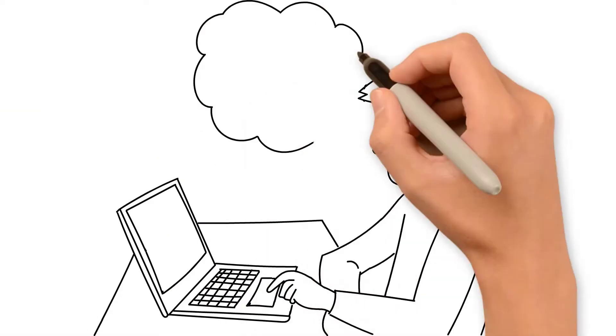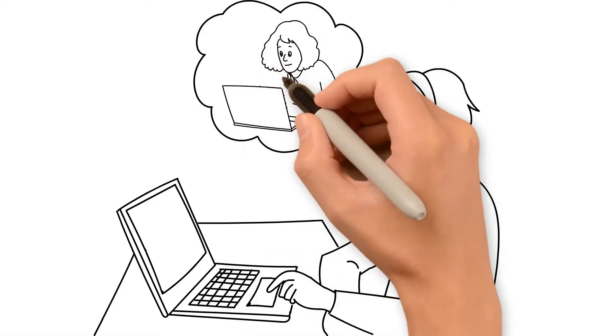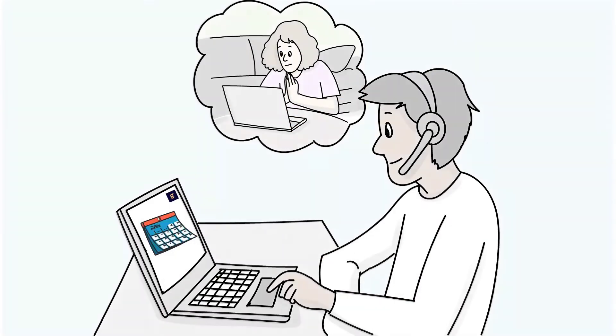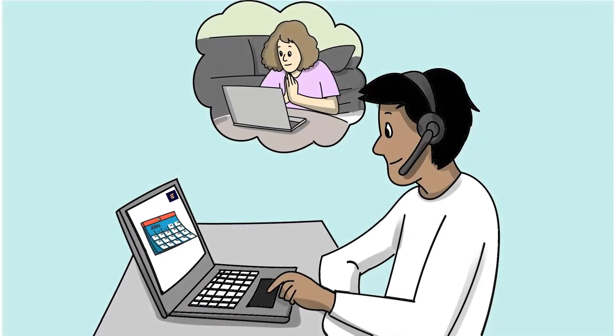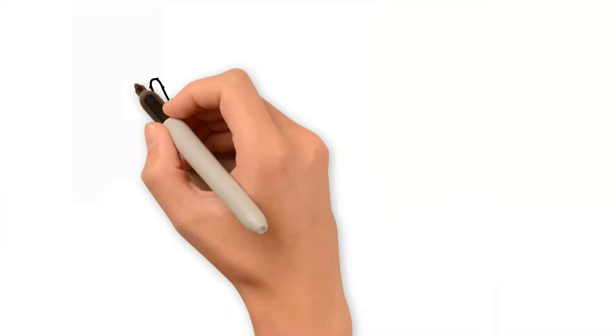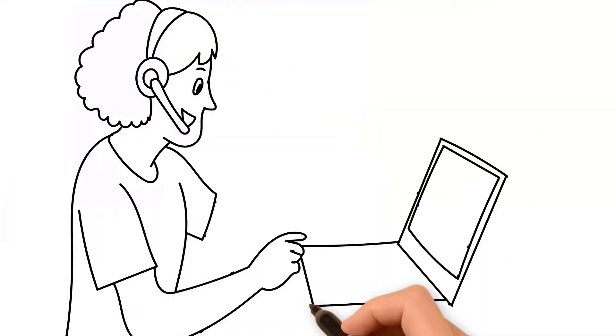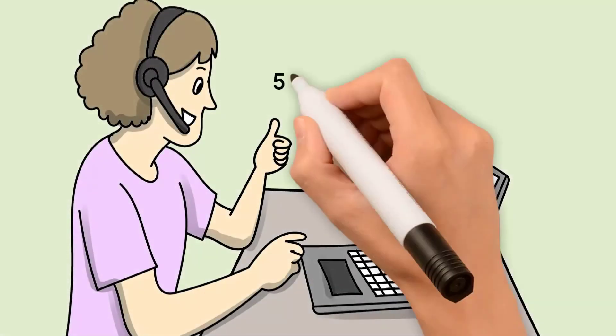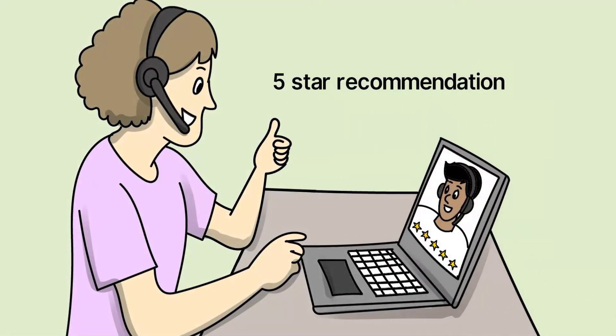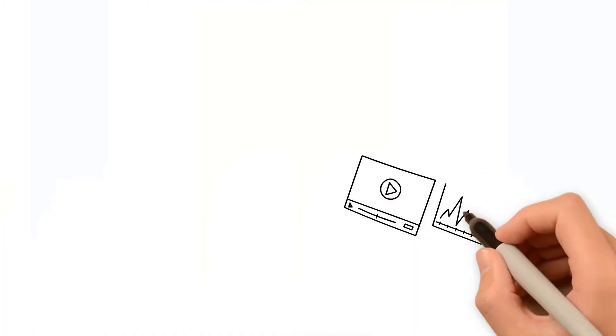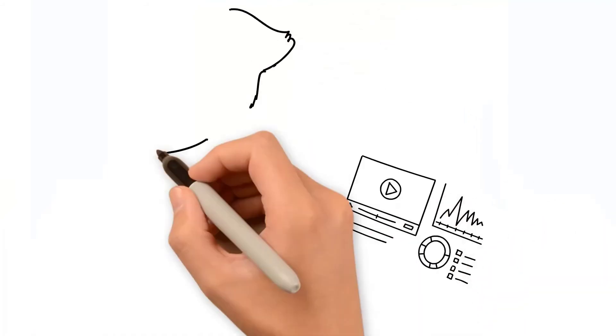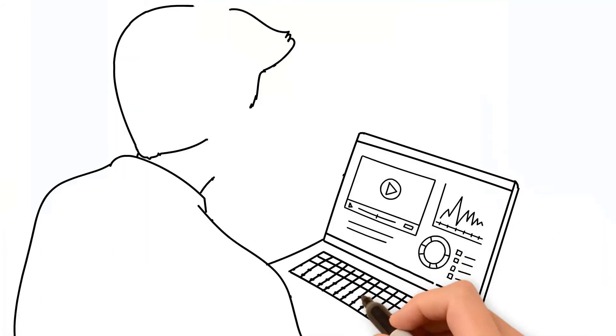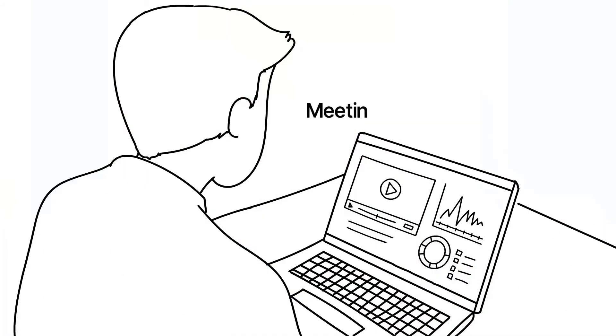When Mia seems likely to convert, Gary schedules a follow-up call at the click of a button. Mia is impressed with Gary's work ethic and gives him a five-star recommendation. Yet Gary doesn't stop there. He reflects on the meeting insights and learns how to do even better.